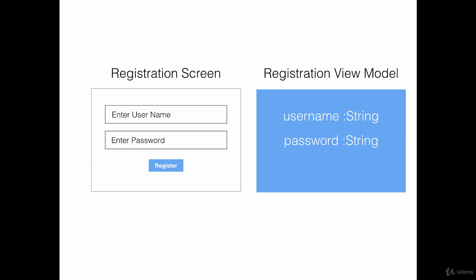When the person fills out the username and password on the left and presses register, a Registration View Model is created and the username from the text boxes gets transferred to the username and password property in the Registration View Model. Later on, this view model can be sent to the domain object or converted to a domain object and sent to the database.